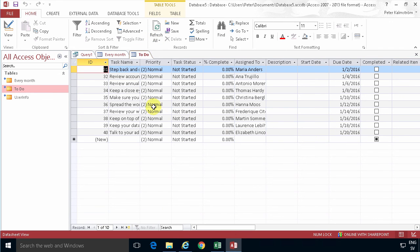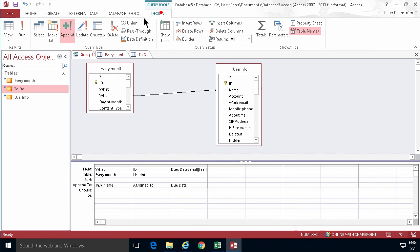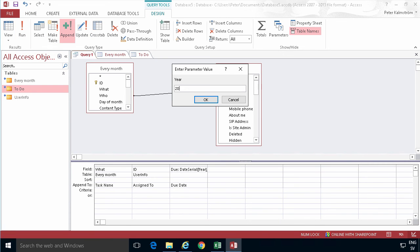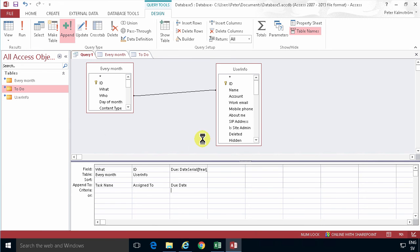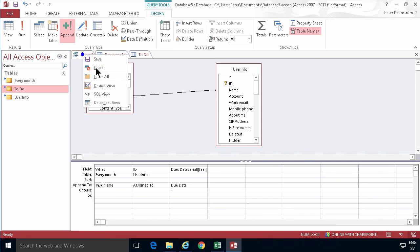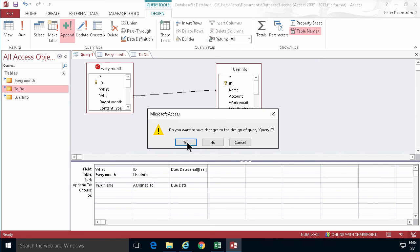And then refresh this list and there we go, there are all the tasks. And then I can just keep running the query again. Run 2016, month 2, and so on. And now I can close this and save it.